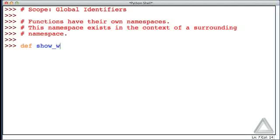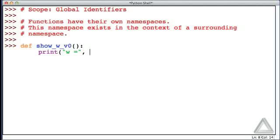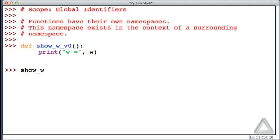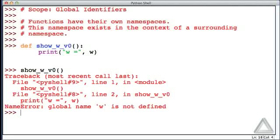Let's call it show_w, version 0. It doesn't take any arguments. The body of the function just consists of a print statement where we print 'w =' and then whatever the value of w is. What happens when we call this function? I just started Python — this is a brand new session, no identifiers have been defined. Let's call show_w version 0. No surprise: Python says w is not defined, and we get an error.